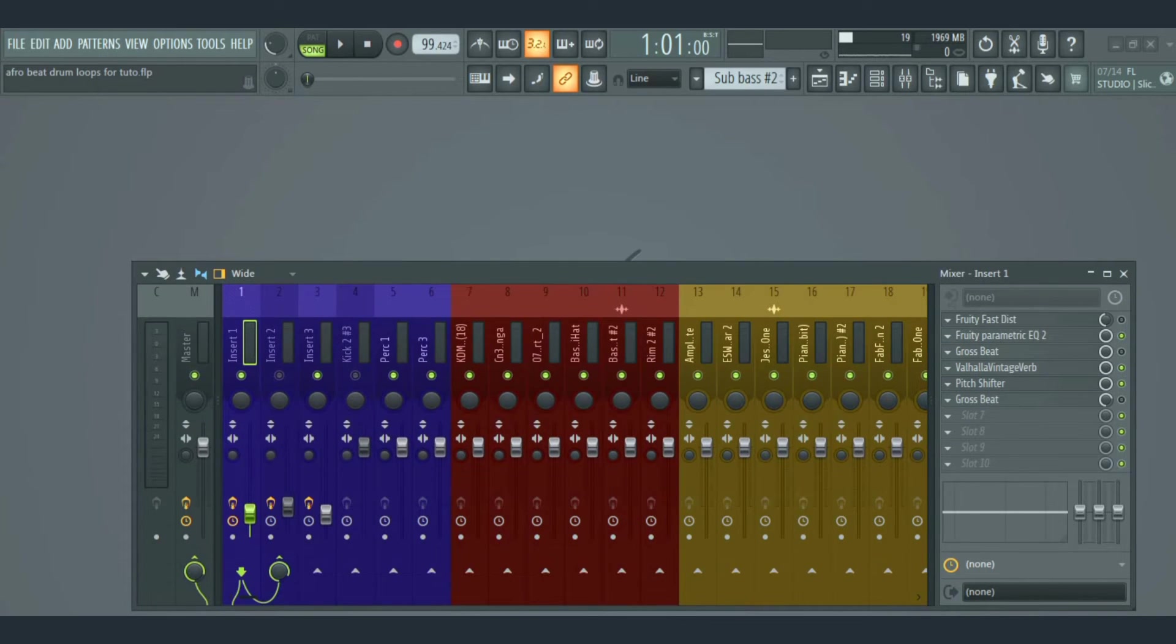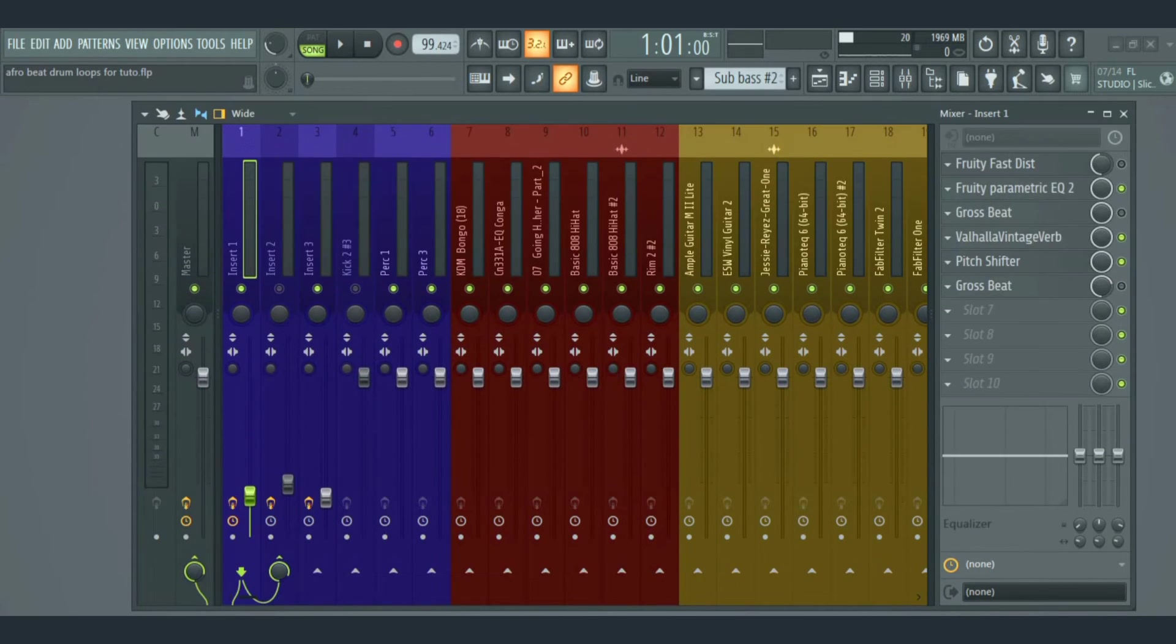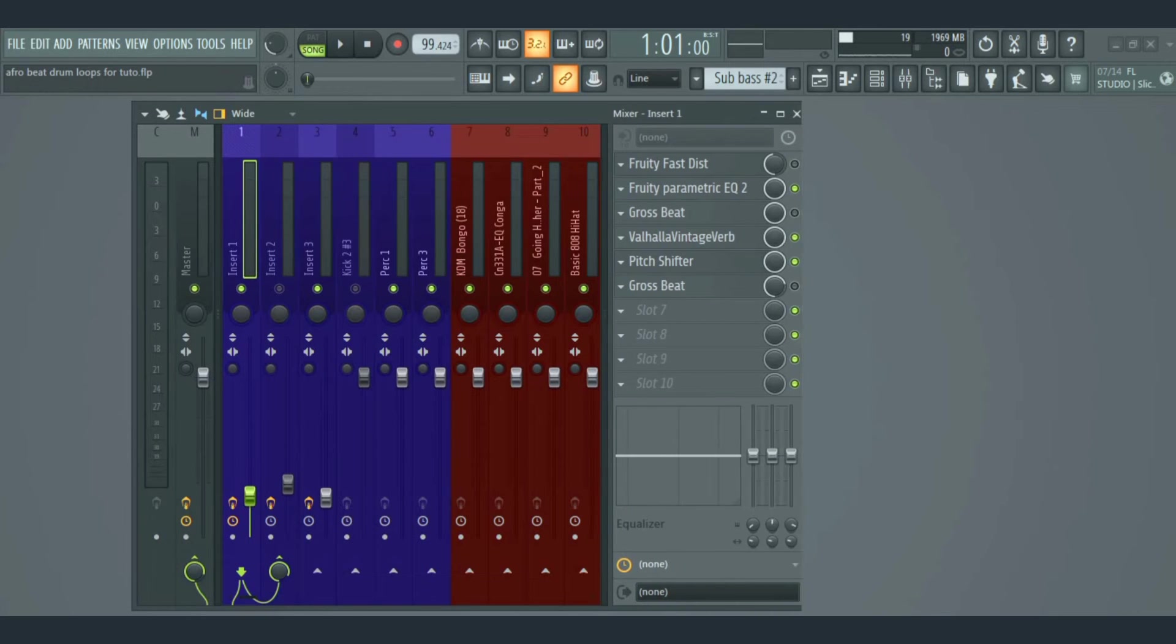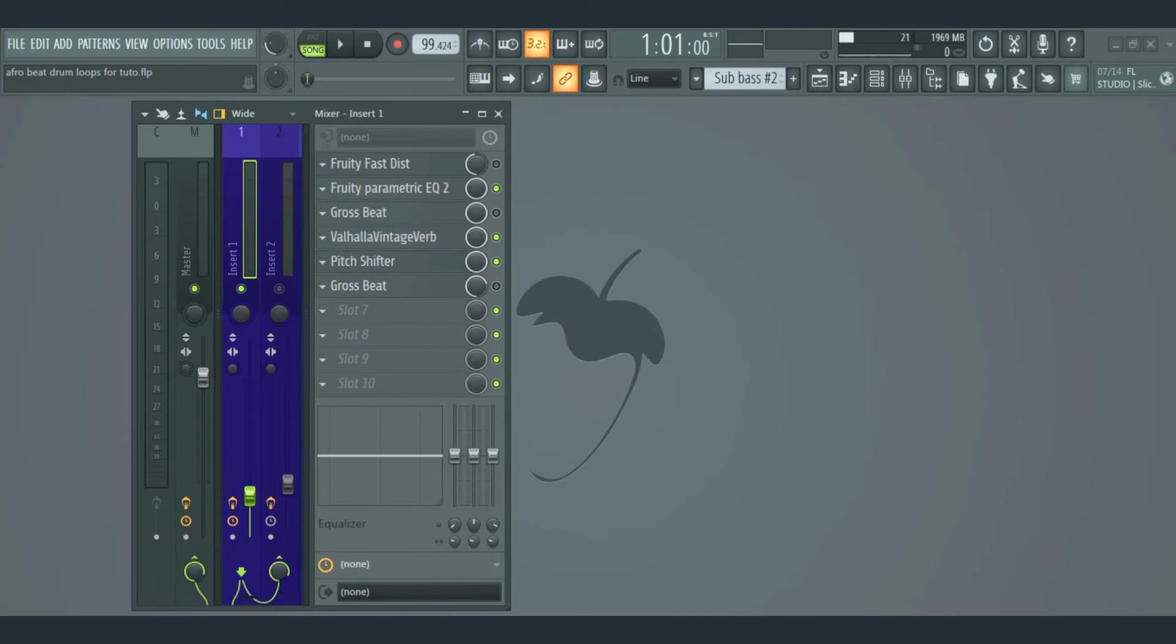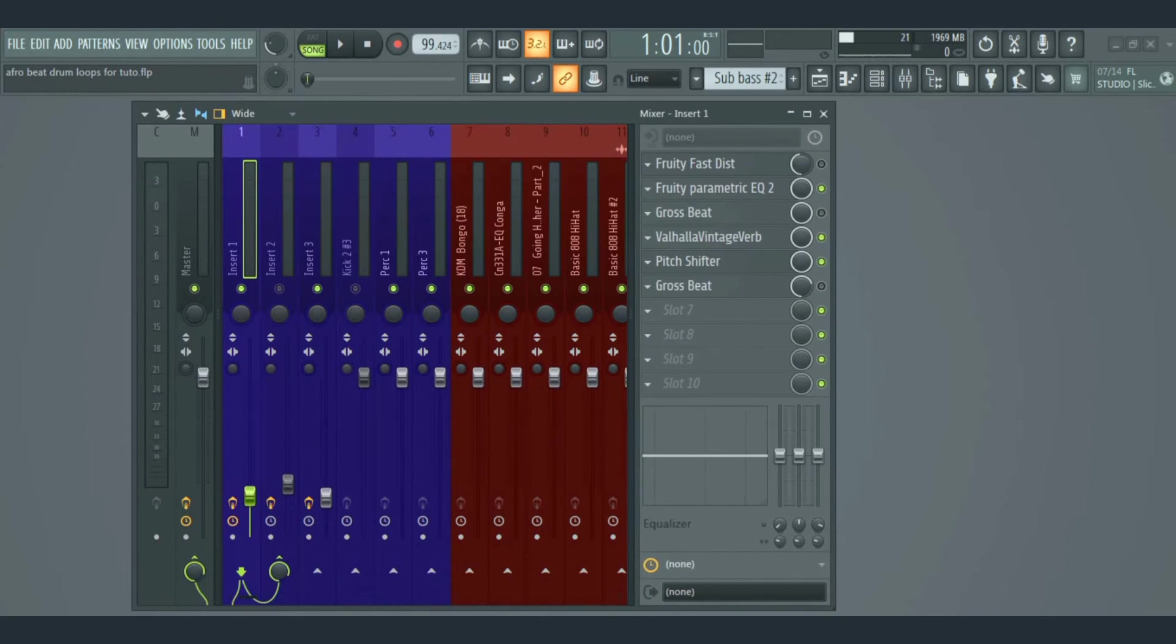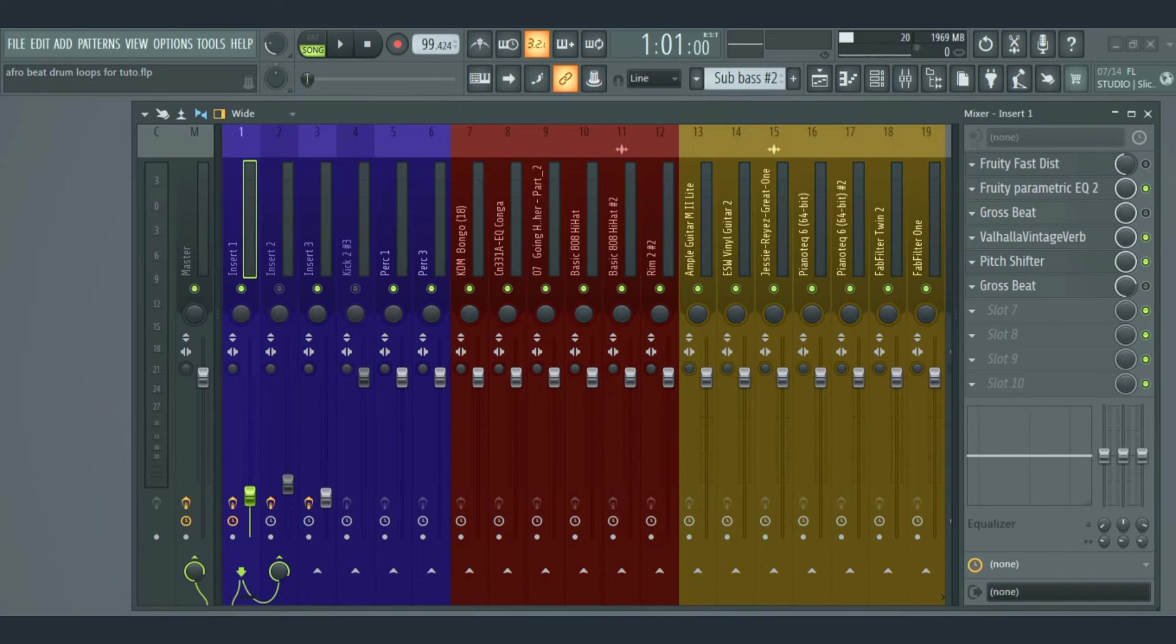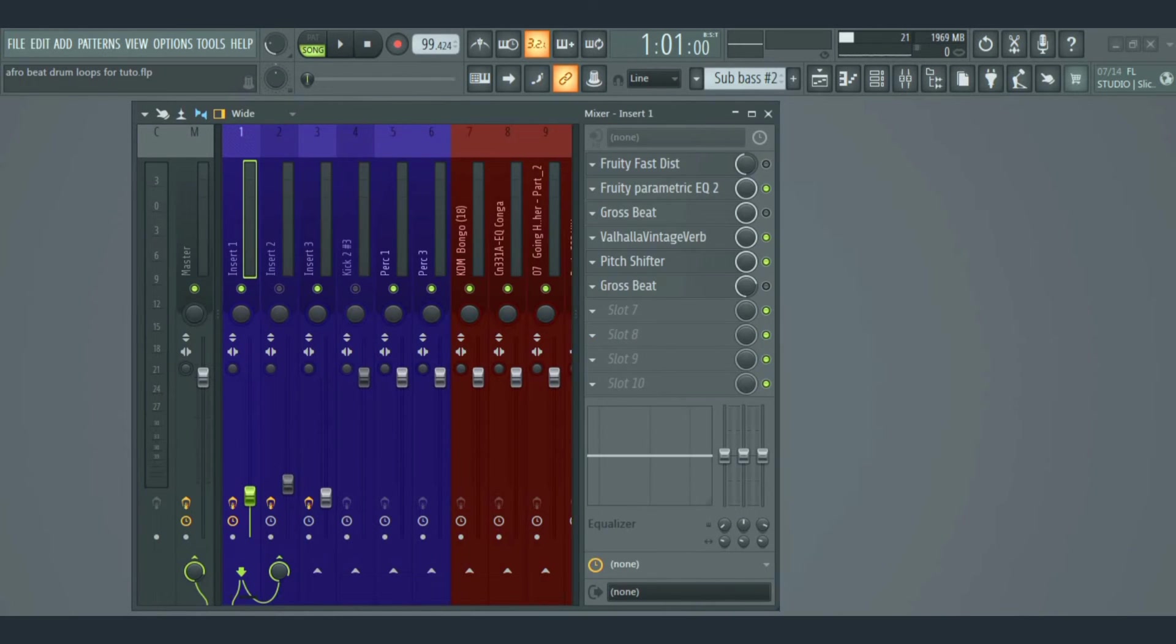You can resize the mixer from the top vertically or from the side. Most times when you resize it, some functions may appear or disappear, and it's not a problem like I thought it was when I started using FL Studio.